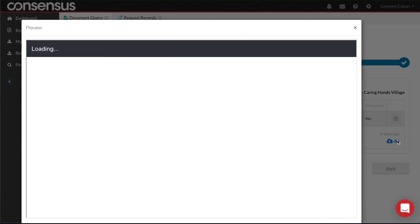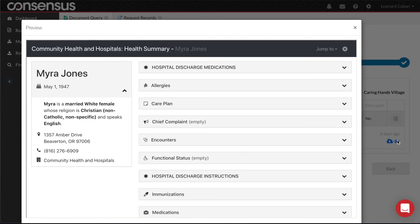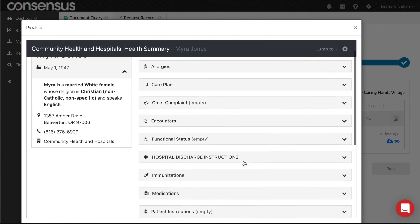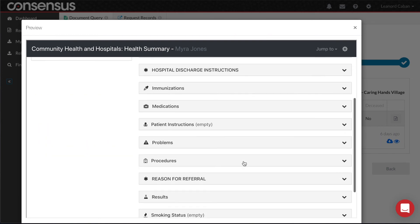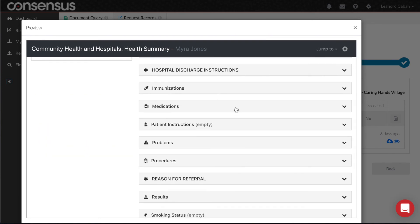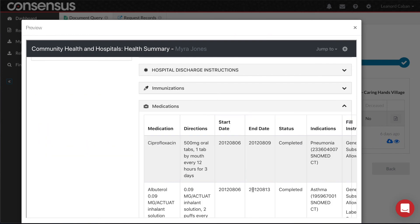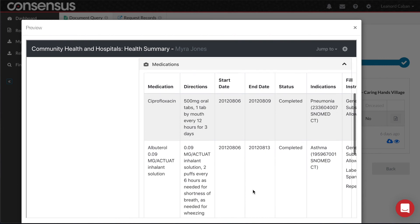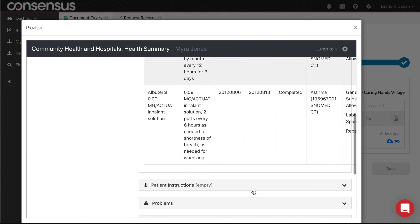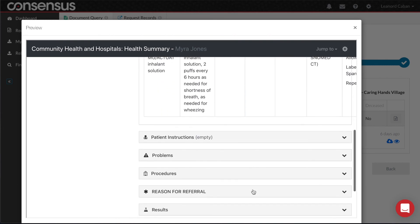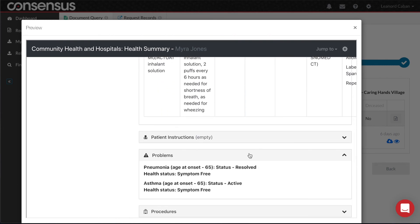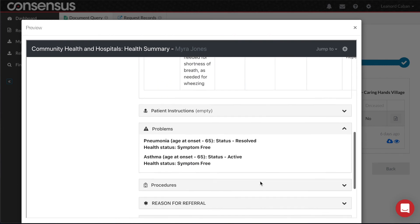The document is a CCDA displayed in a clinical viewer. I can quickly get to the sections that are the most important to me, such as medications, problems list, etc.